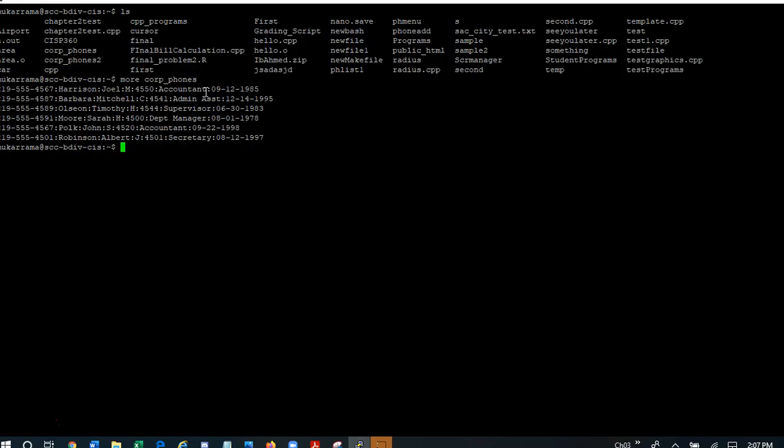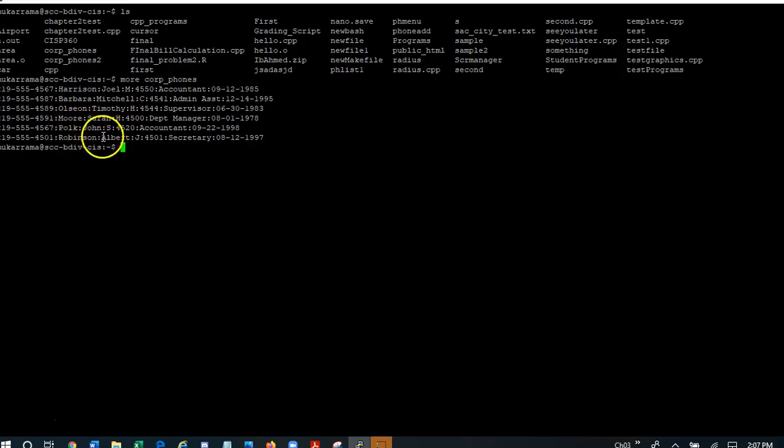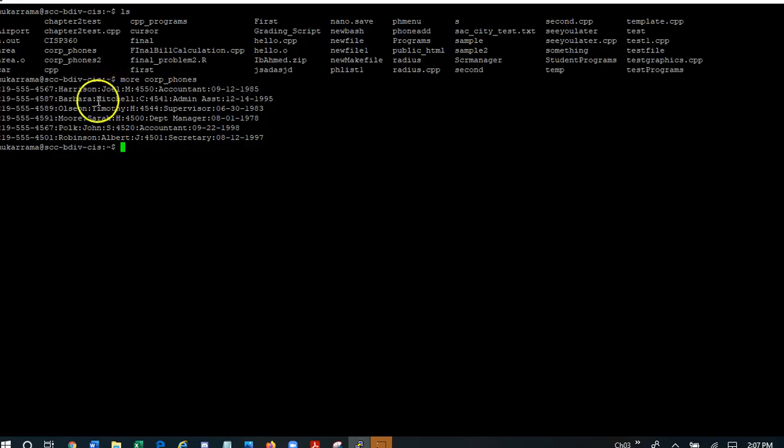Now if we look at these lines, we will see that we have Harrison, Joel, Barbara, Mitchell, Olson, Timothy, Moore, Sarah, Pope, John, Robinson, Albert. What I would like to do is I see that the first names are not in alphabetical order. I'm seeing Joel, Mitchell, Timothy, Sarah, John, and Albert.